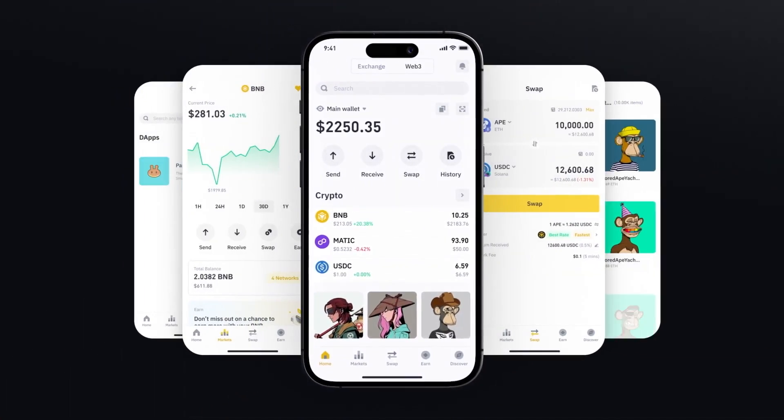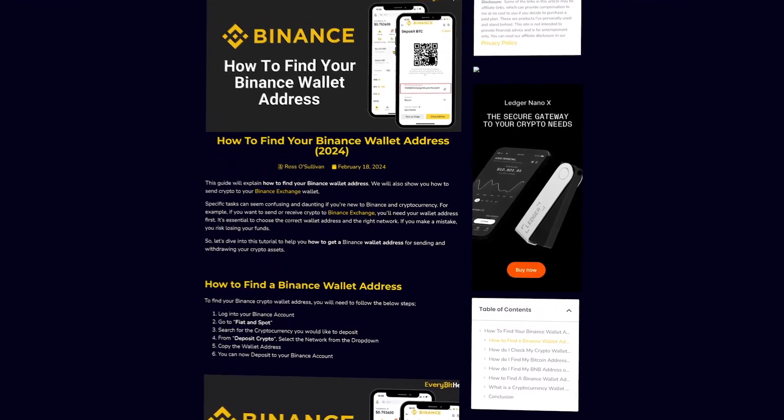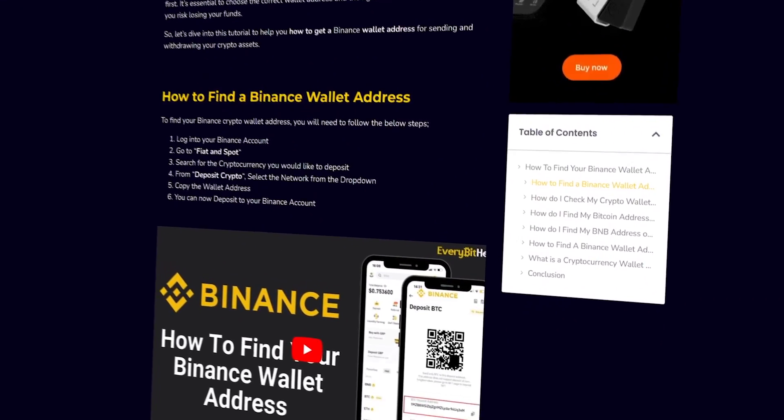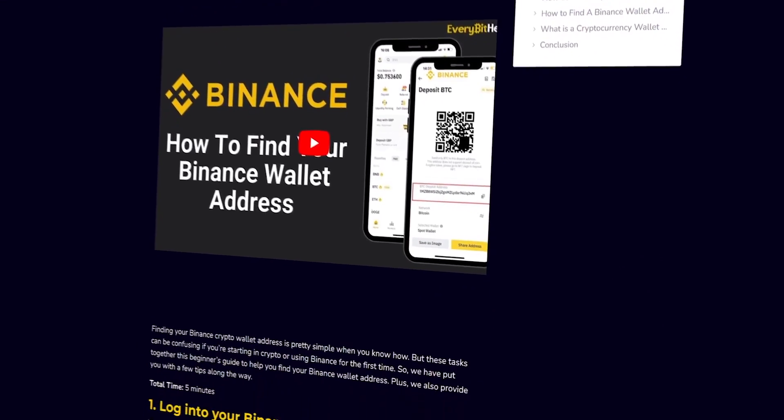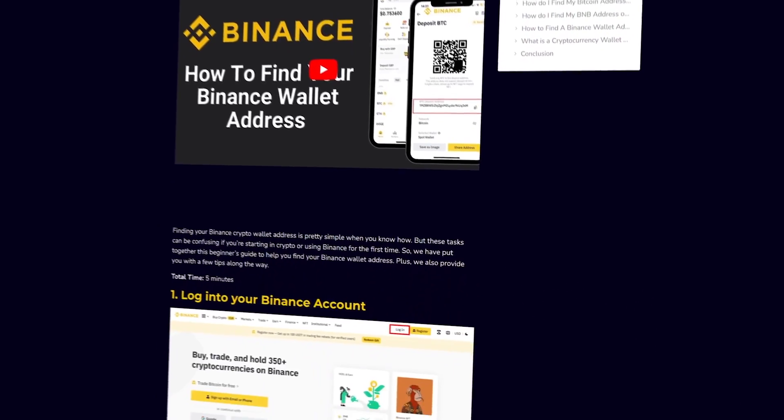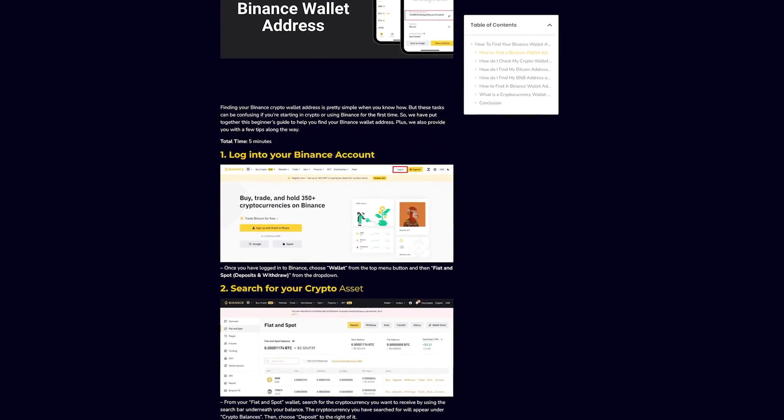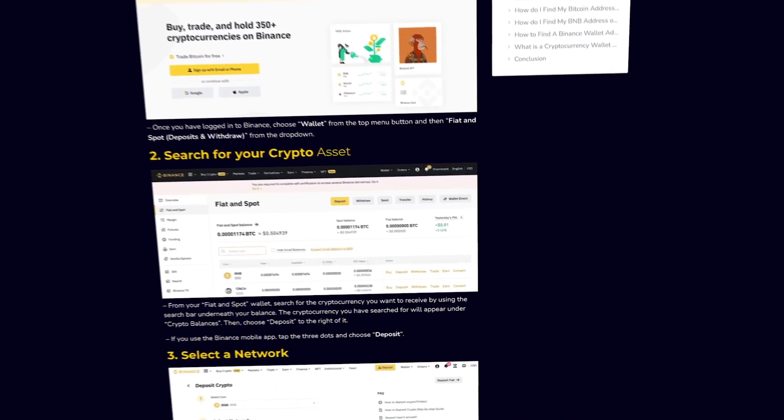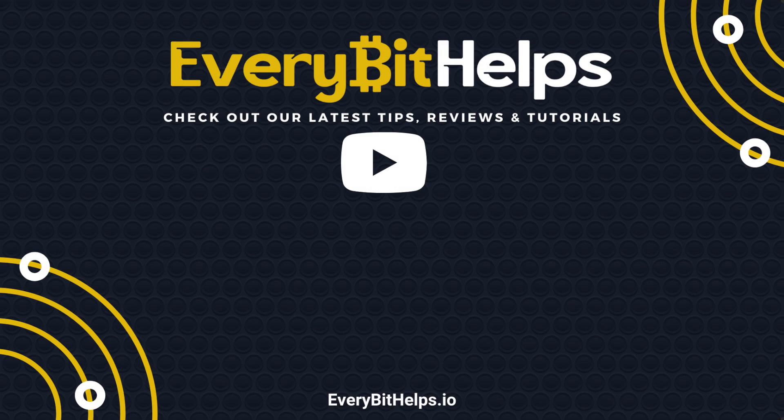And I hope you enjoyed this video today and if you did then please give me a like, hit the subscribe button and please do head over to our website at everybithelps.io for more tips, reviews and step-by-step guides. Thanks and I'll see you soon.